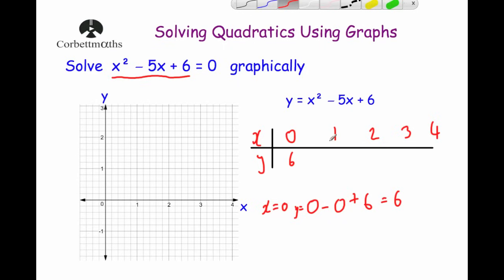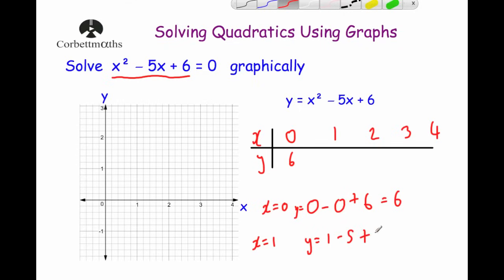Next, when x equals 1: y equals 1 squared, which is 1, minus 5 times 1, that's minus 5, plus 6. So 1 minus 5 is minus 4, plus 6 equals 2. That gives us the coordinate (1, 2), which we can plot on the graph.